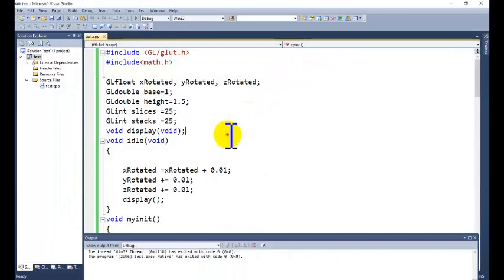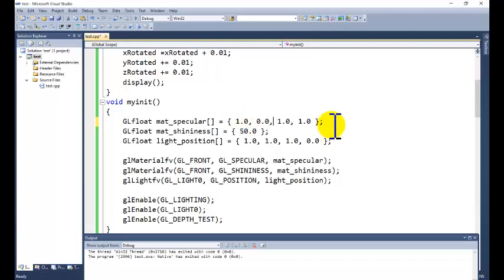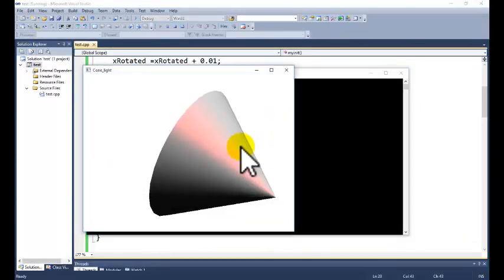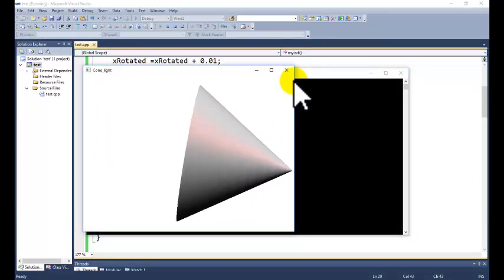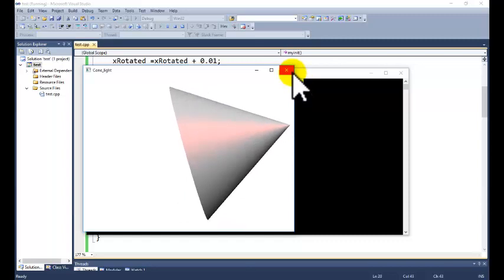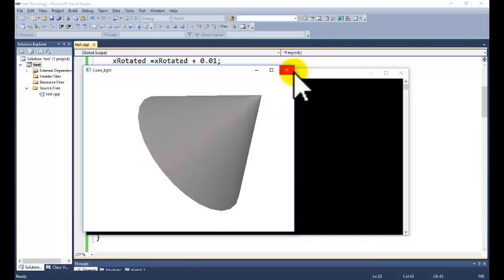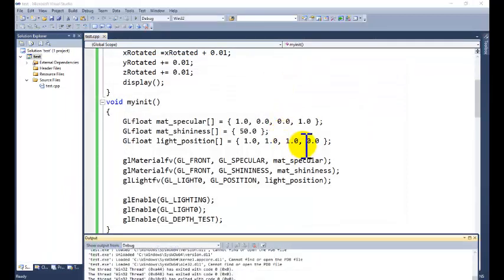You can change the lighting effect based on the settings. The light color is currently white — you can change the color of the light from here and see what the effect is. For example, we are calling the red color — in the morning or evening time, if the color of the reflected ray is red, you can apply the red lighting effect.